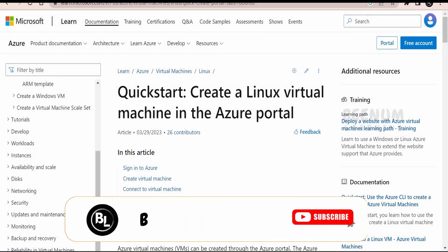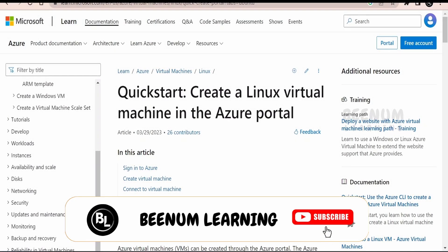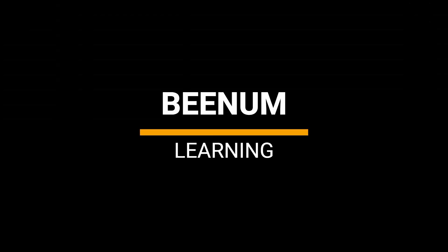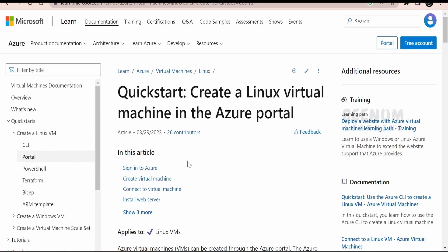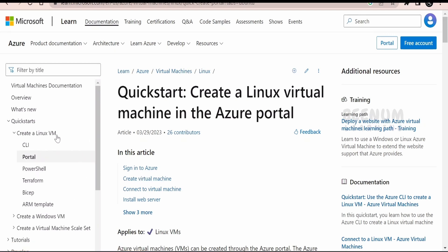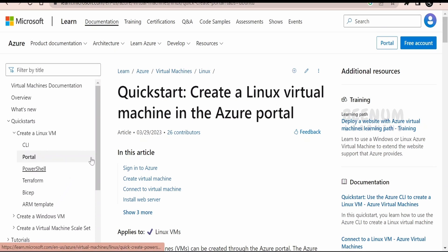In this class, we are going to learn how to create a Linux virtual machine in Azure with the help of Azure portal. We can create a Linux virtual machine with the help of CLI, portal, Terraform, Bicep, as well as templates. In this class, we will focus on how to create the VM with the help of Azure portal.